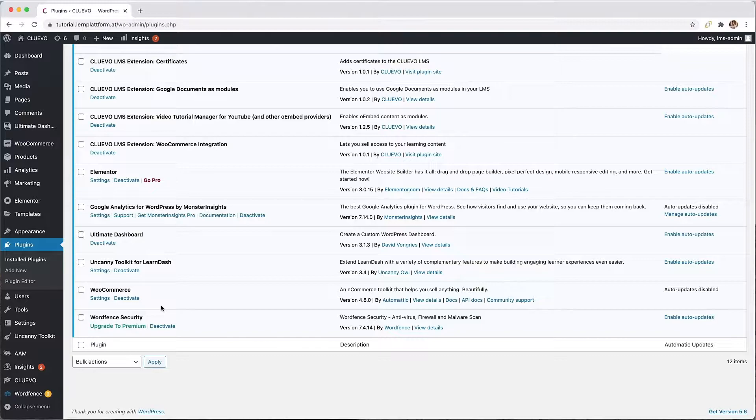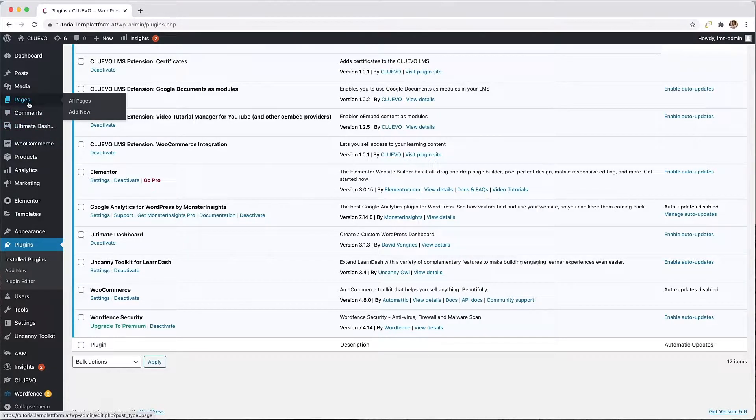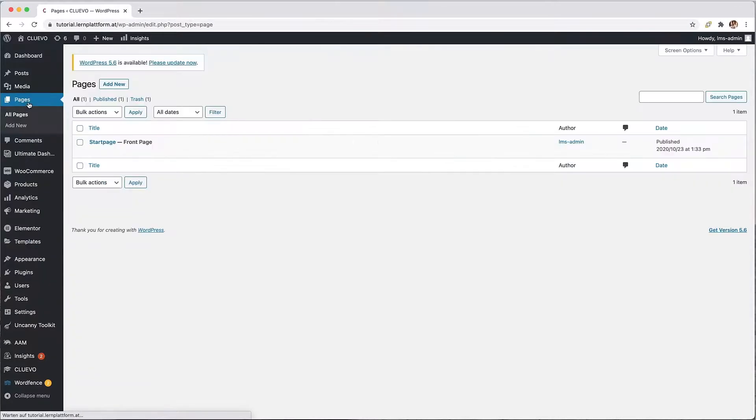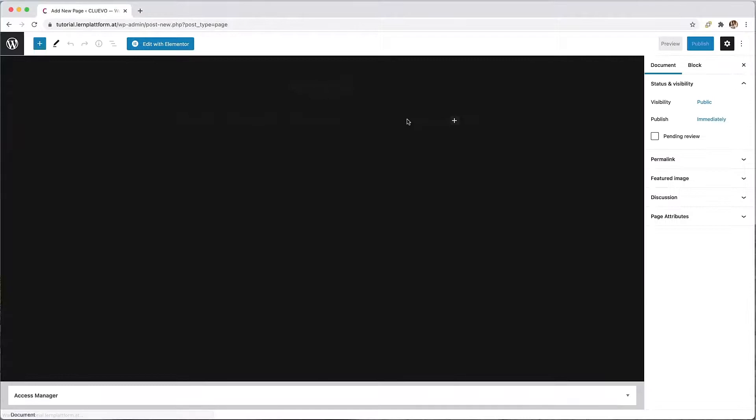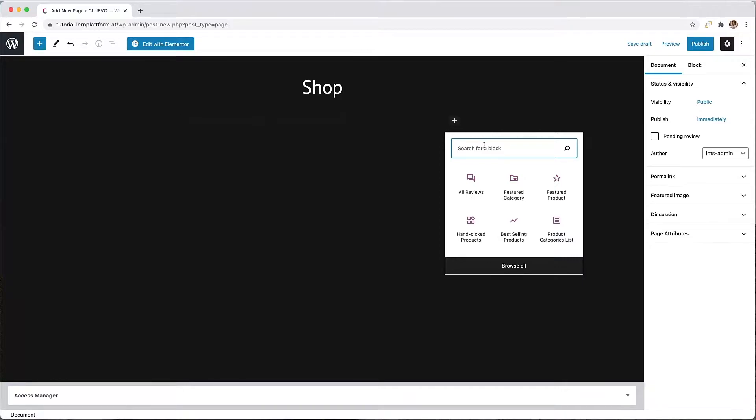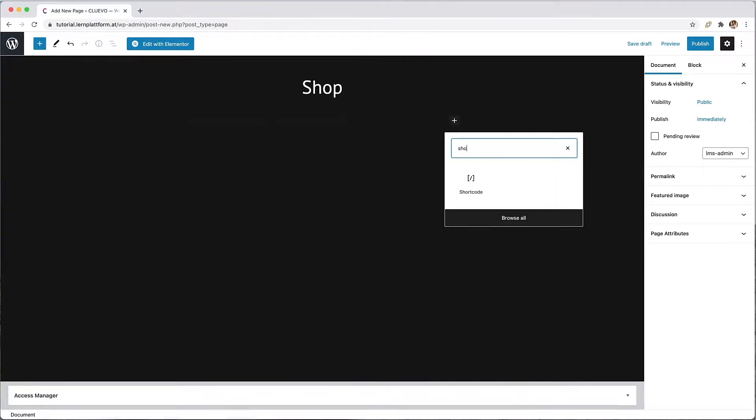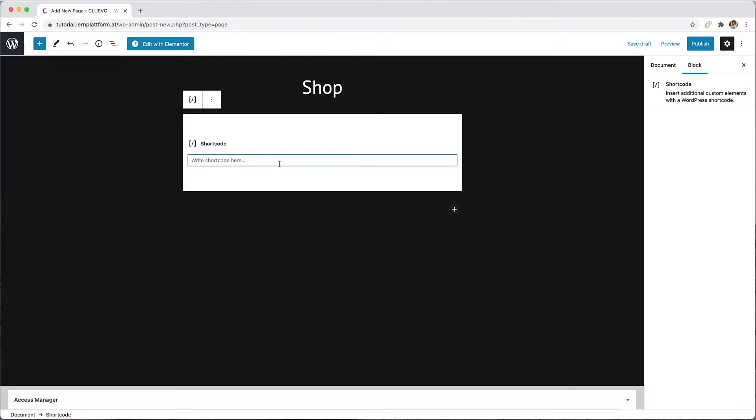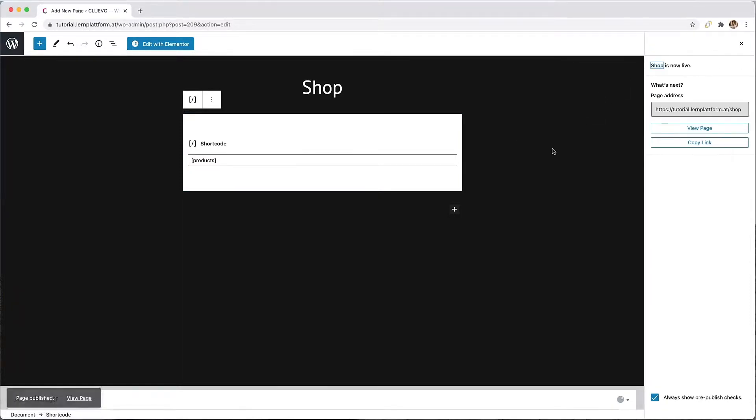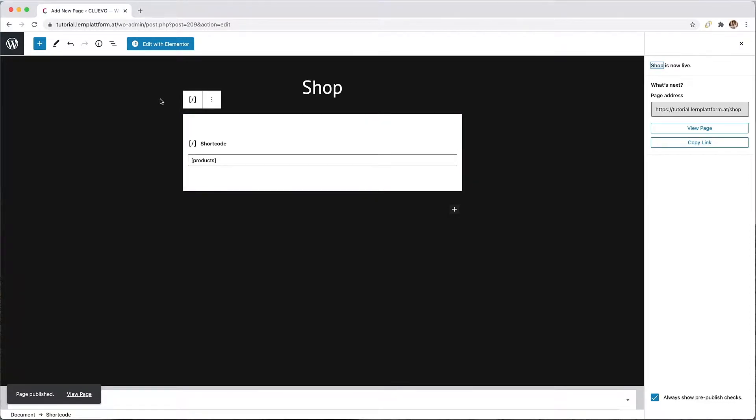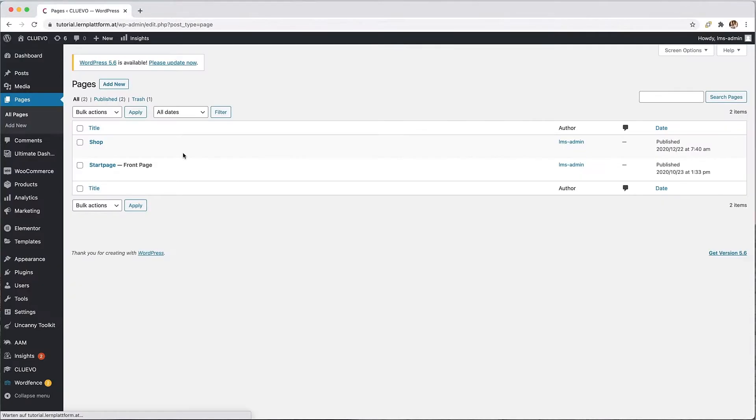First we start with creating the necessary webshop pages. To do this I navigate to the pages menu item and click the add new button. I start with our store page and add a new Gutenberg block. Then I search for the block shortcode and copy in the WooCommerce shortcode for the store page. Of course you can find all the shortcodes used here in the video description below. Now I repeat the same process with the shopping cart page, the checkout page, and the profile page.